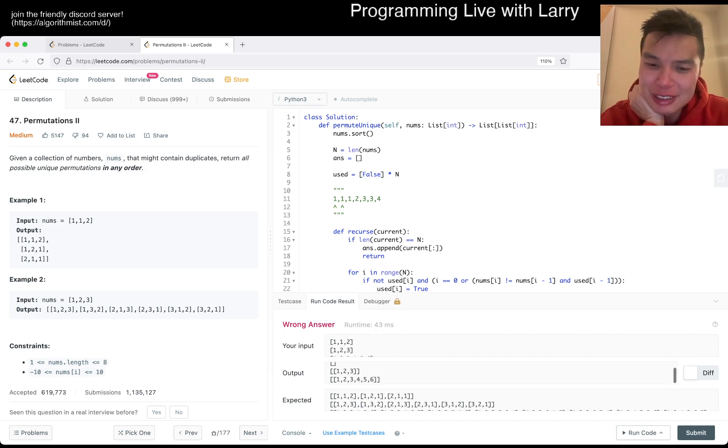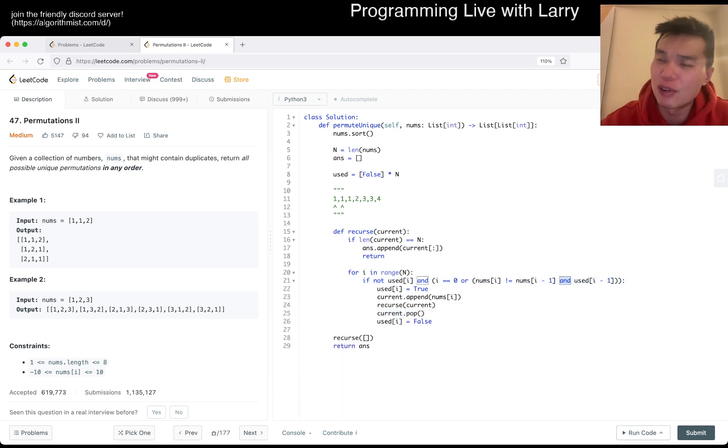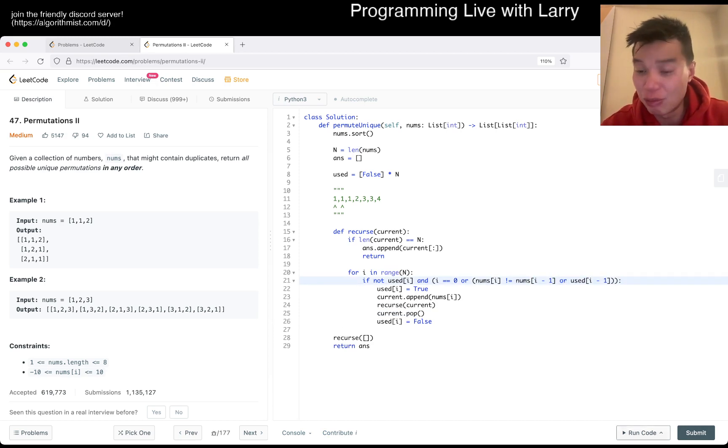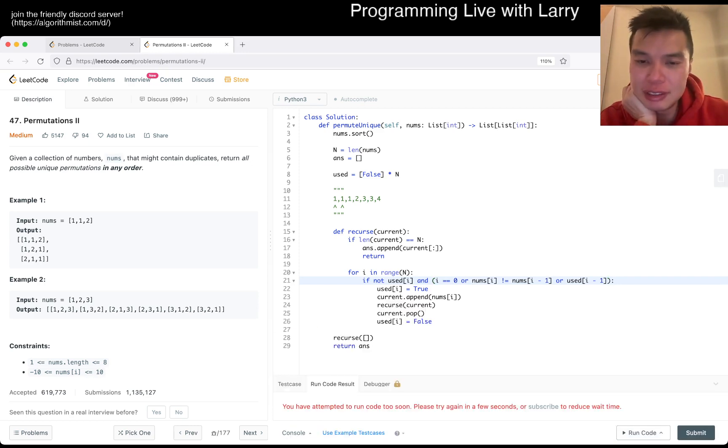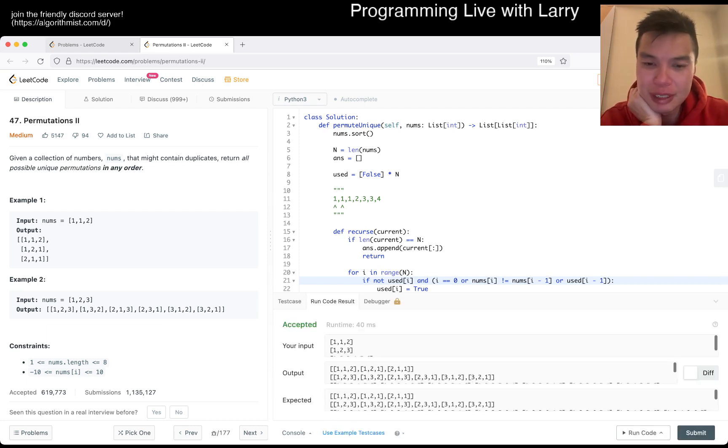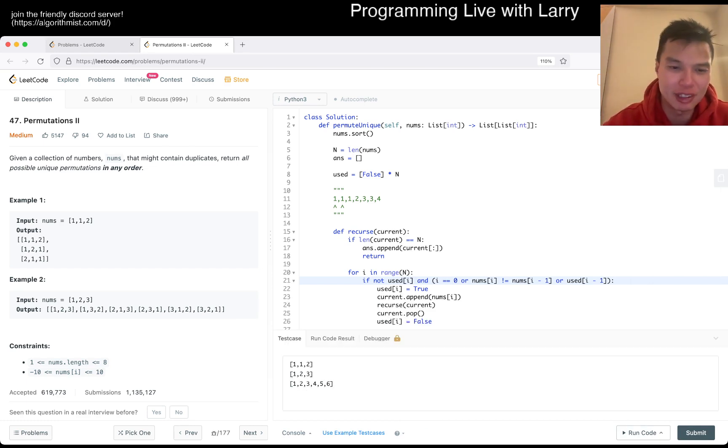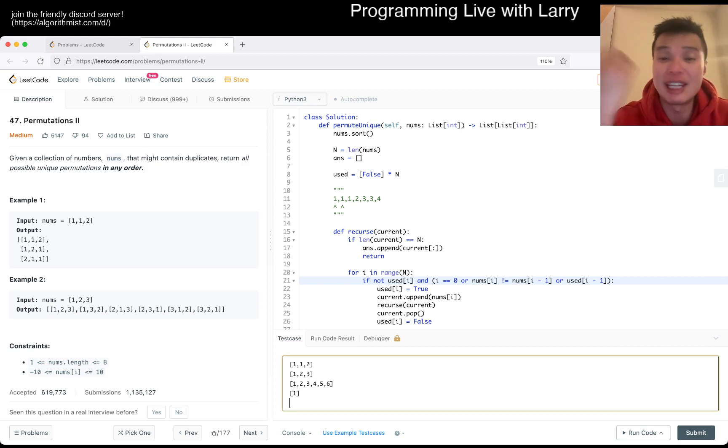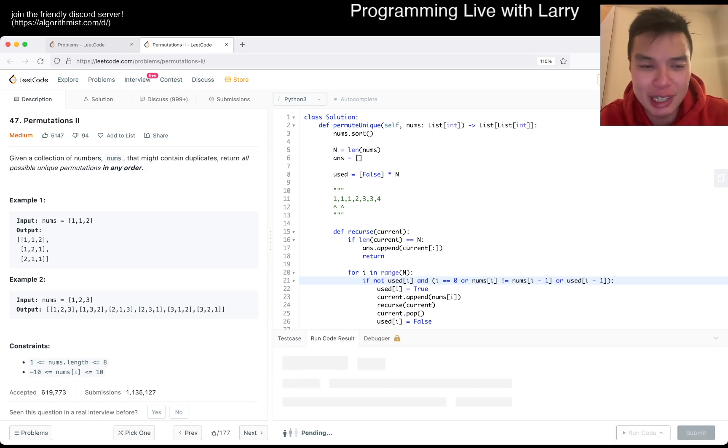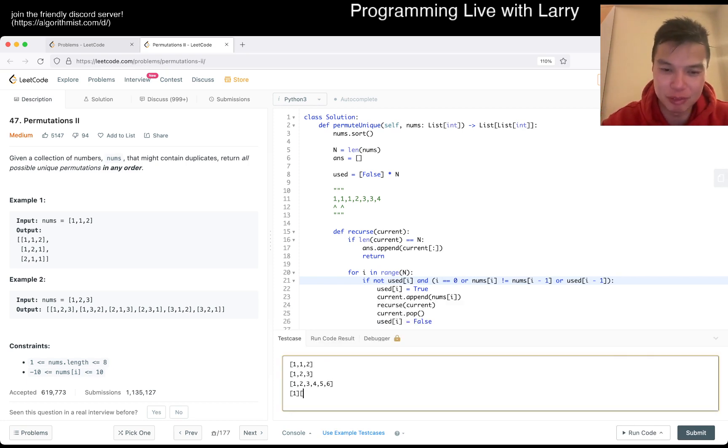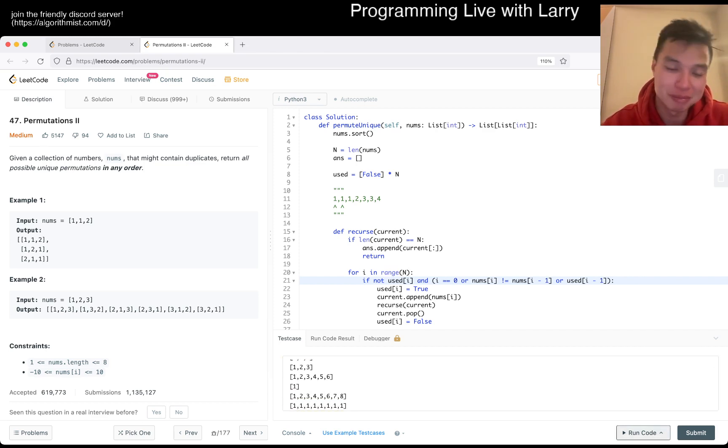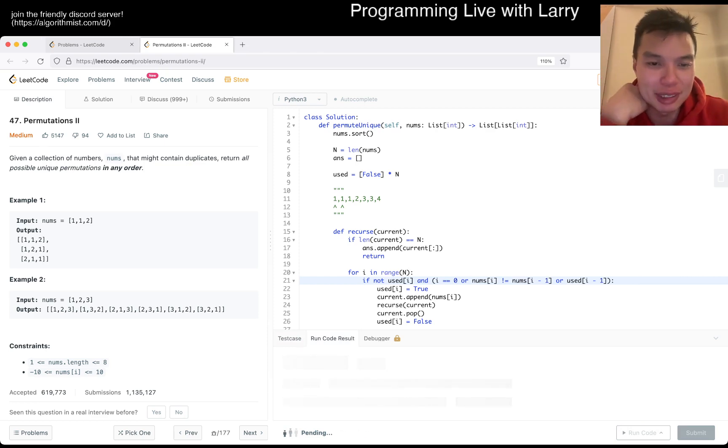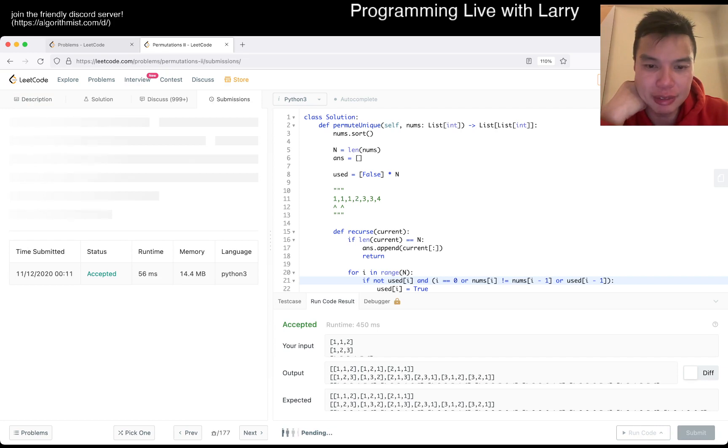The idea is that if this is not used, and num sub i is not equal to num sub i minus one, we have to do some additional if statements. If i minus one is greater than zero and this is not true, or it's used. Way easier to mess up, as you can see. Now it looks good. Let's actually try empty cases. But this one seems okay. Let's give it a submit.